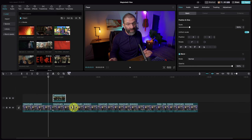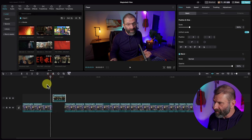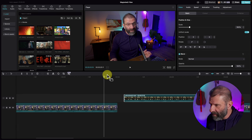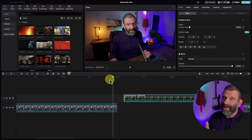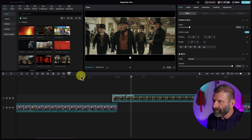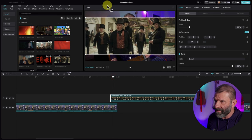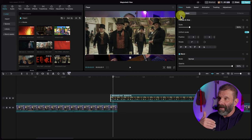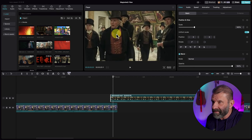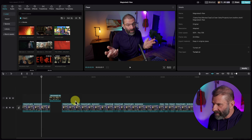I'll zoom in by holding the Command key on Mac or Control on PC and using my scroll wheel. One issue I see when people try to use movie clips is they don't have them tight enough — they need to be tight, not separated. I'm also going to scale up this clip so it fills the frame completely since it's widescreen, and slide it over so the main guy talking is centered. Now we have the intro with the back-and-forth working.